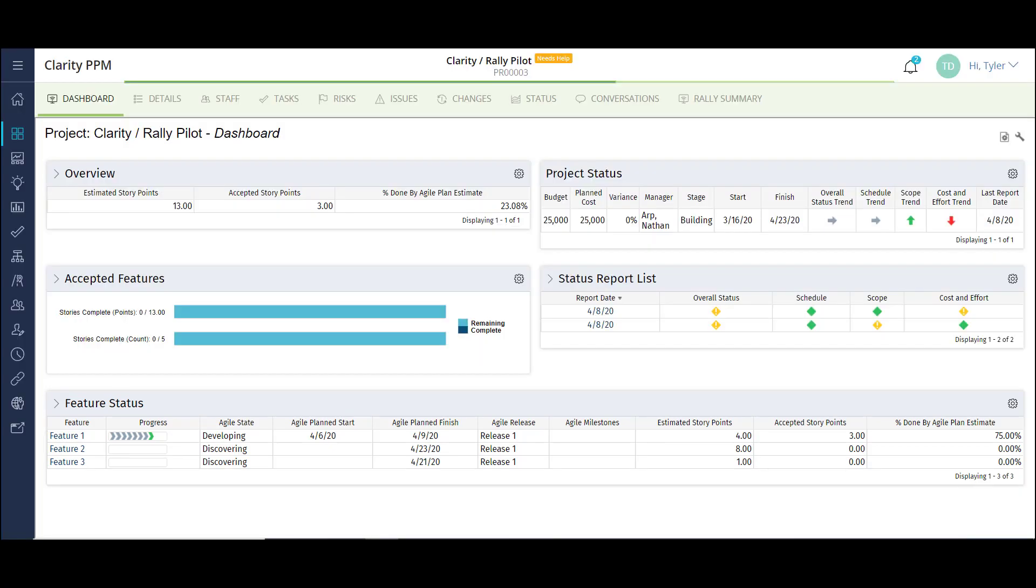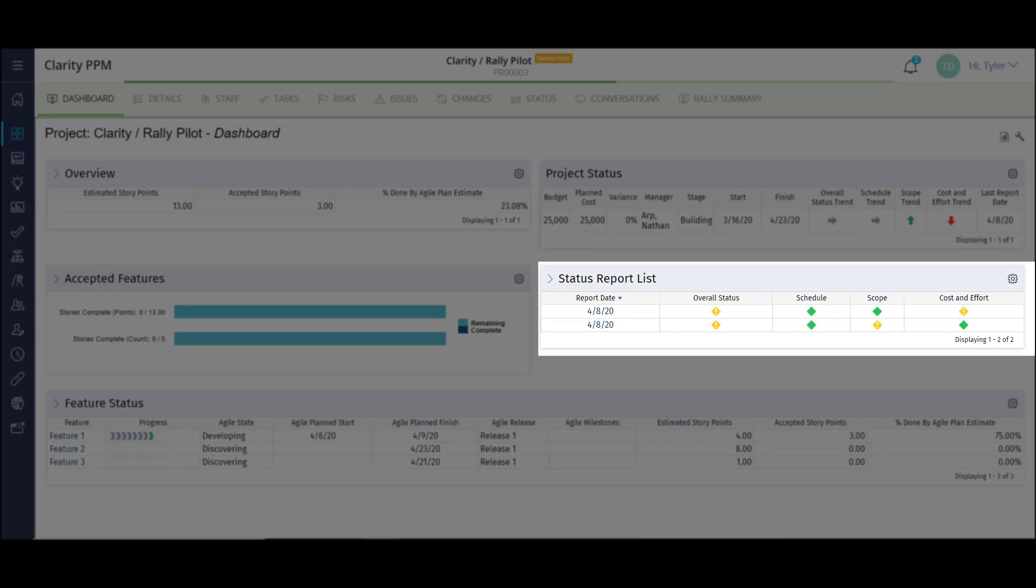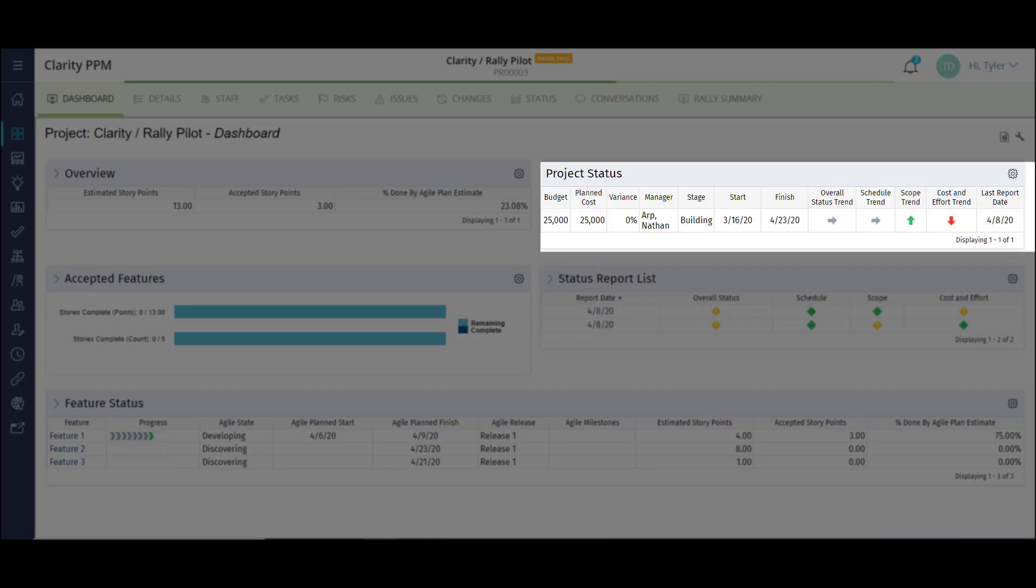From Clarity, I can see a status report list showing historical and current statuses broken out by schedule, scope, and cost and effort. I can also see an overall project status with financial planning from Clarity and status trending.